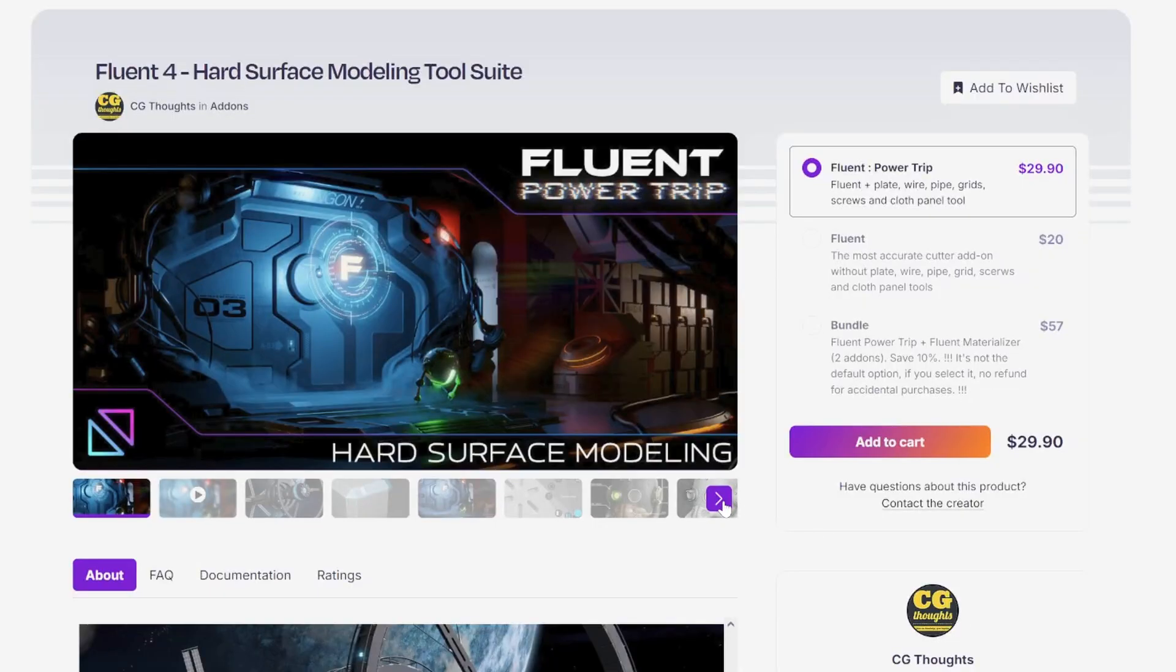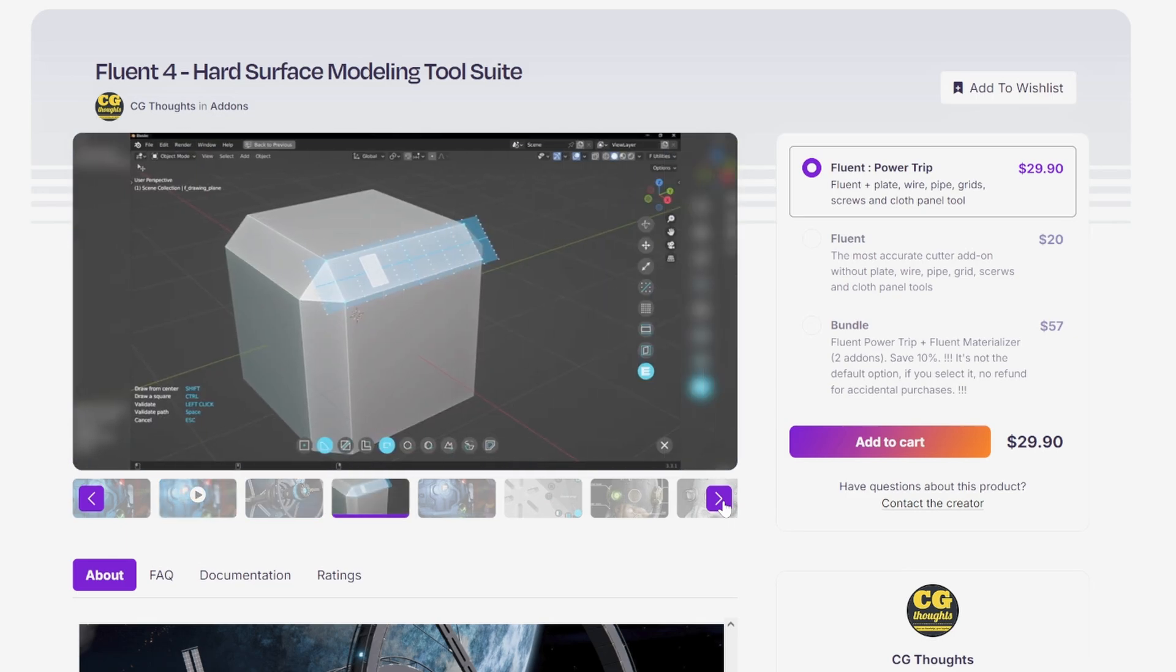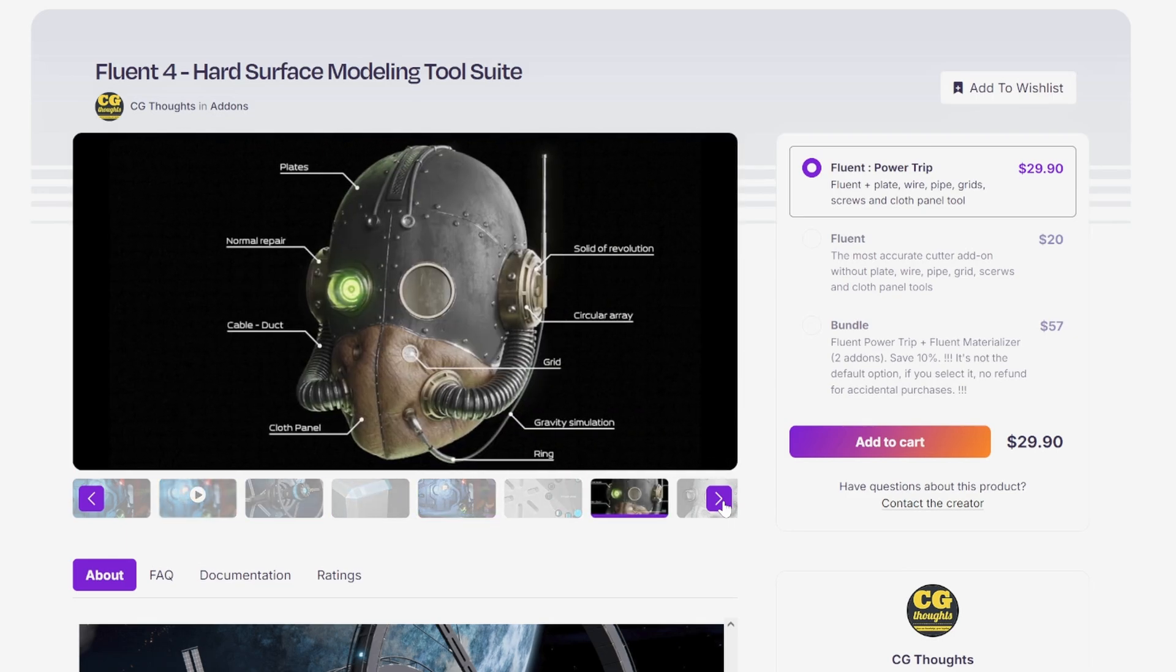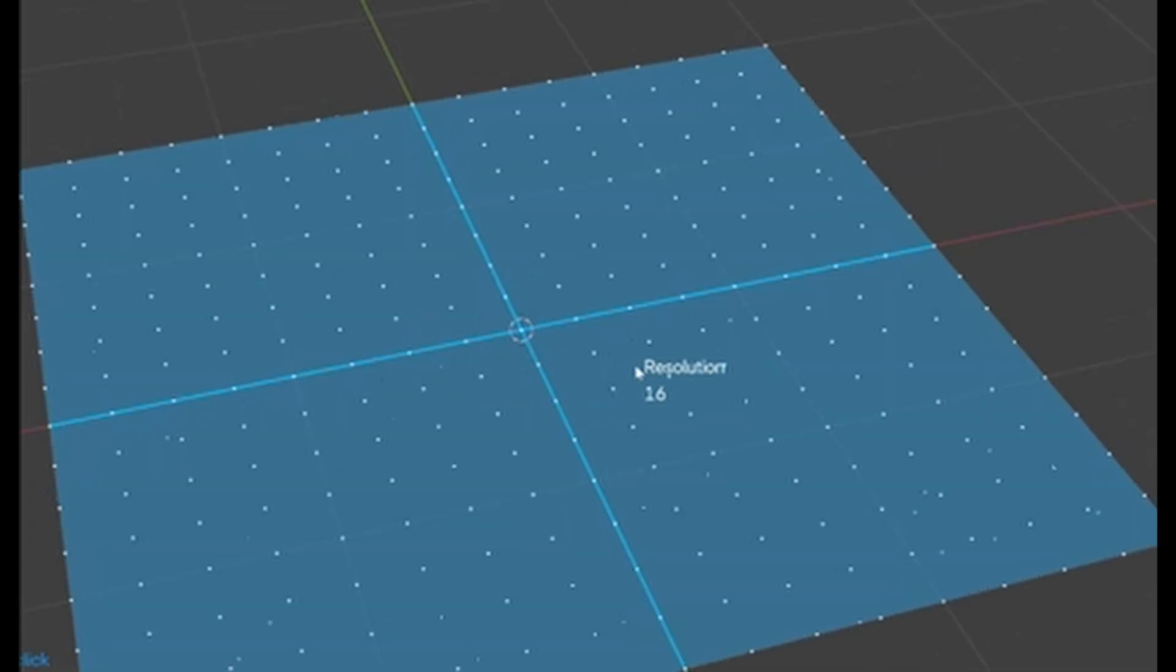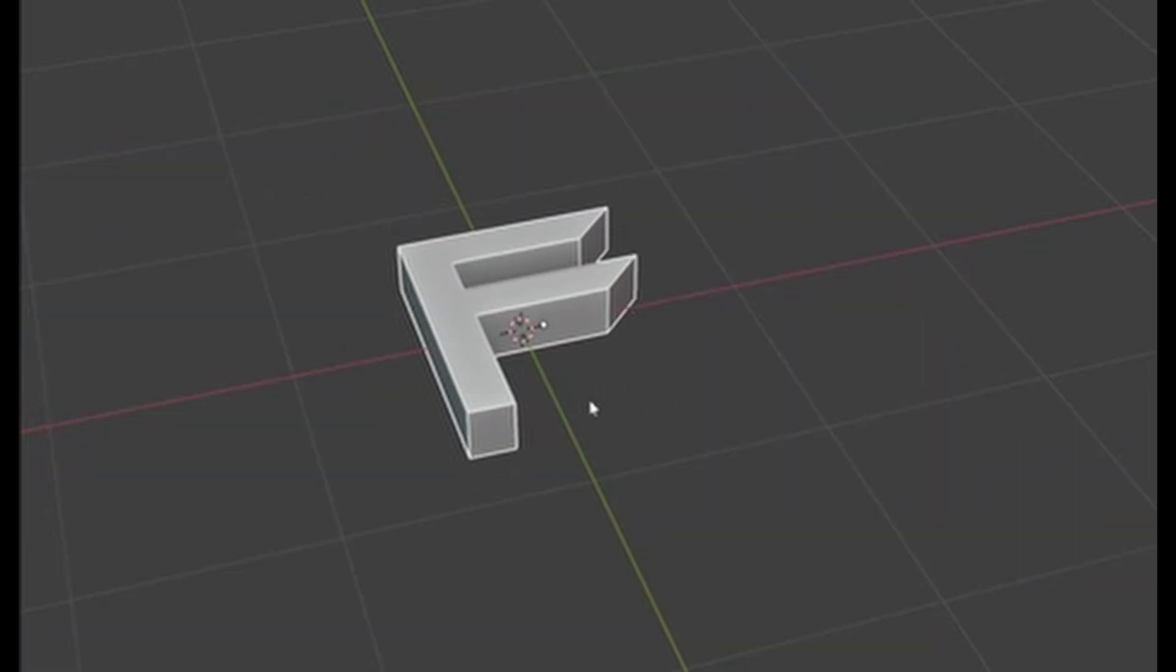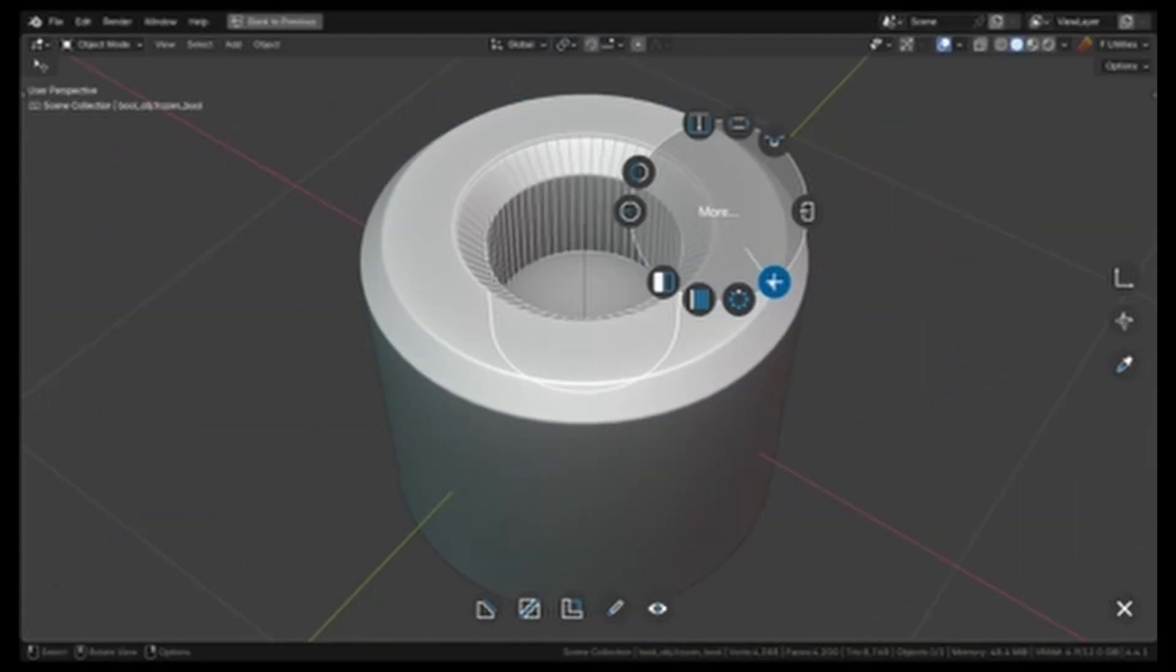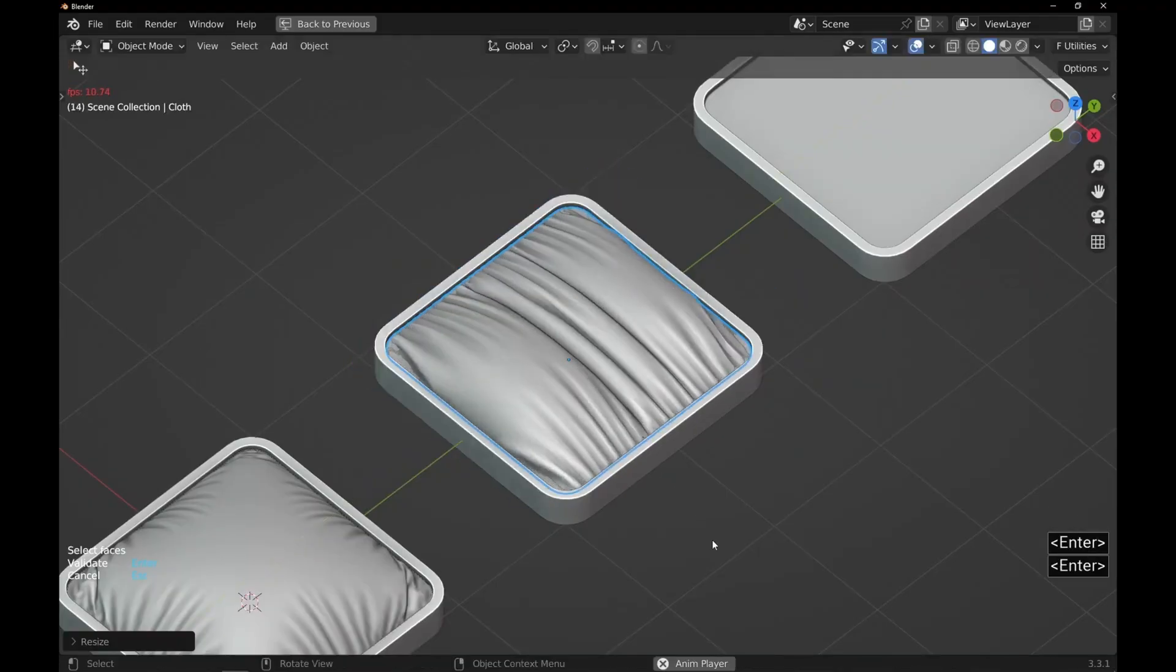Next, let's look at Fluent, a complete hard surface modeling suite that's been evolving over six years with a strong focus on non-destructive workflows. You can create objects by drawing, perform mesh cuts, and add details like plates, screws, wires, pipes, grids, and cloth panels.